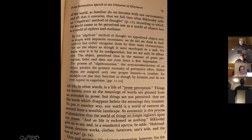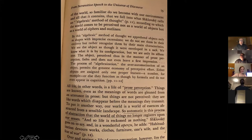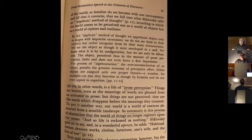The process of algebraization and the over-automatization of an object permits the greatest economy of perceptive effort. Either objects are assigned only one proper feature — a number, for example — or else they function as though by formula and do not even appear in cognition. All life, in other words, is a life of prose perception. Things are known even as the meaning of words are gleaned from utterance and prose, but things are not perceived. They are like words which disappear before the meanings they transmit. And then this beautiful quote: 'Habitualization devours work, clothes, furniture, one's wife, and the fear of war.'